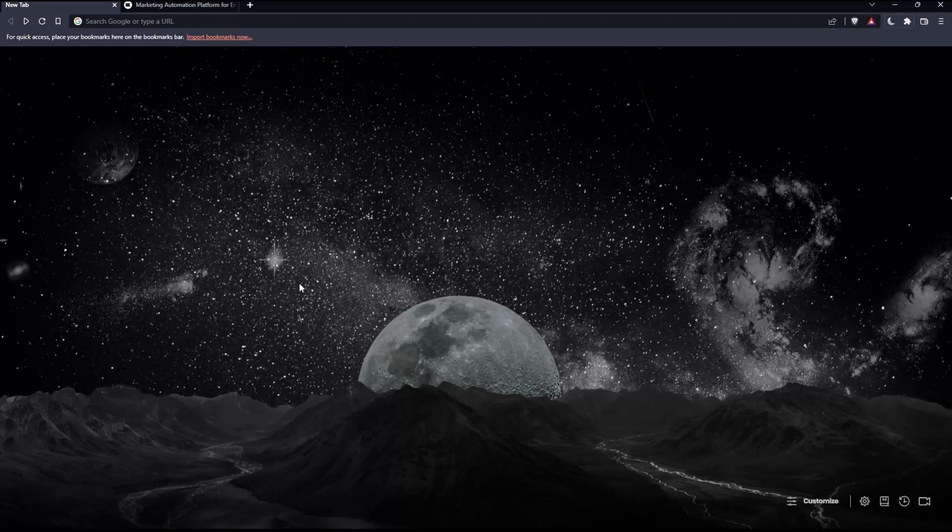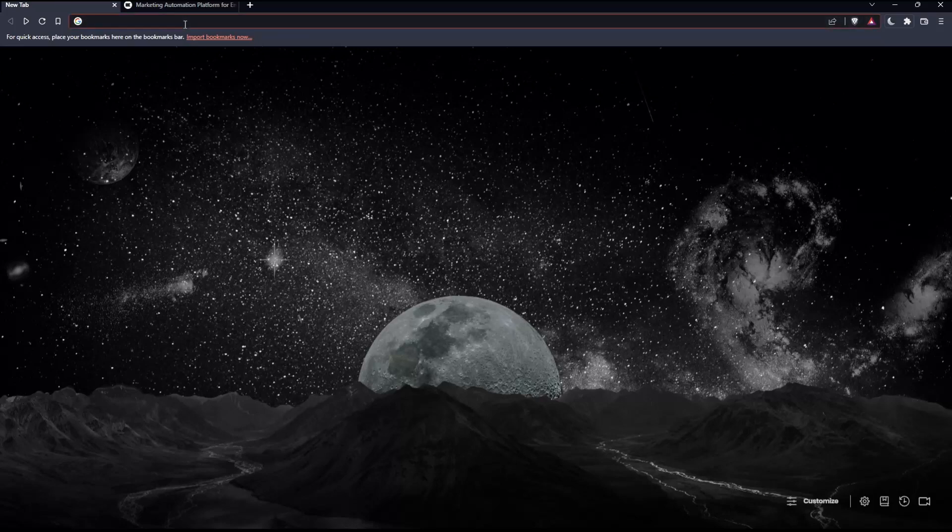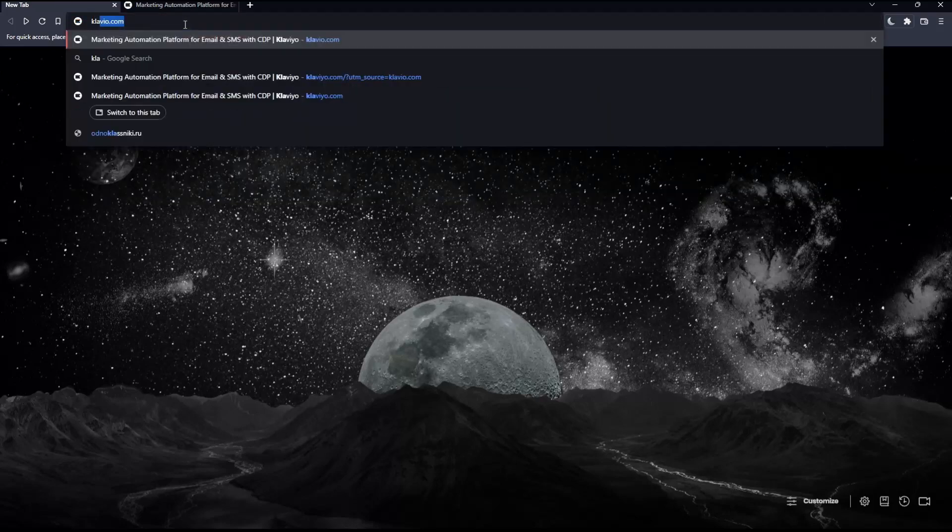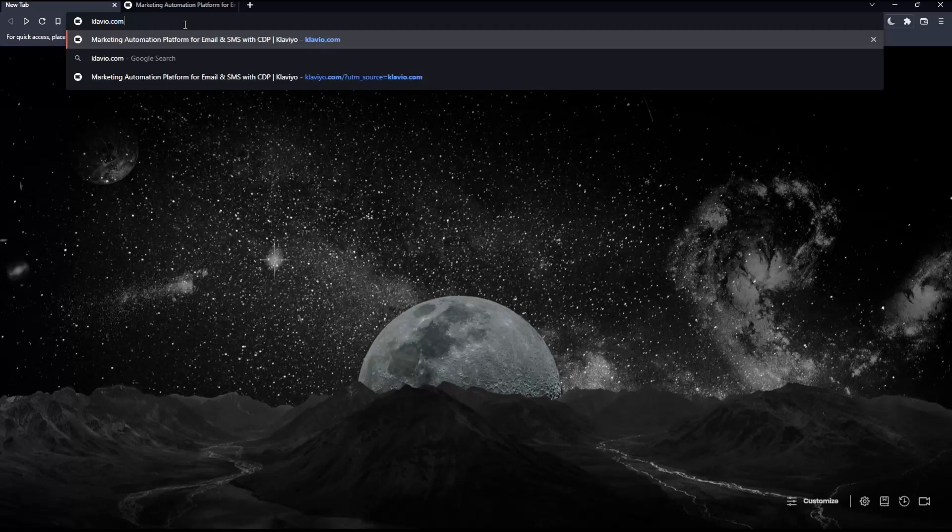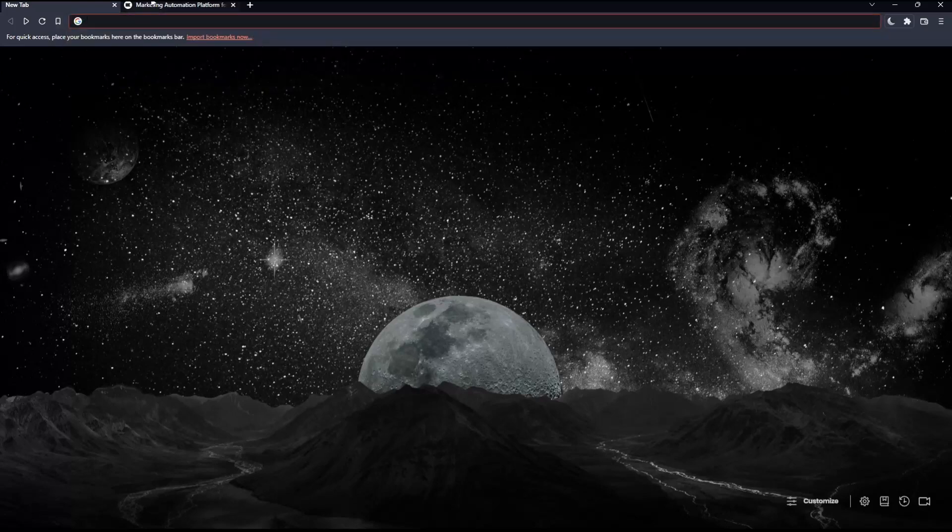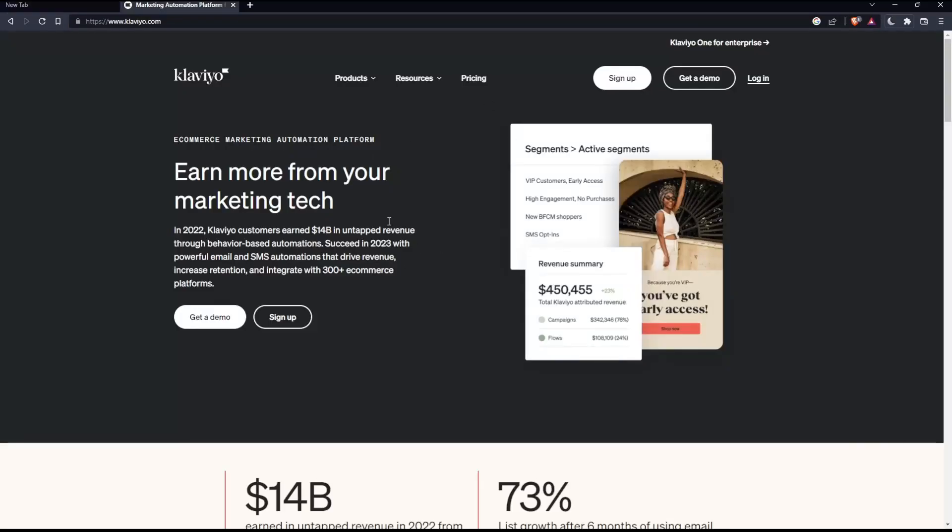Once you open that browser, make sure to go to this URL section and simply type klaviyo.com and hit the enter button. That should take you into this page.